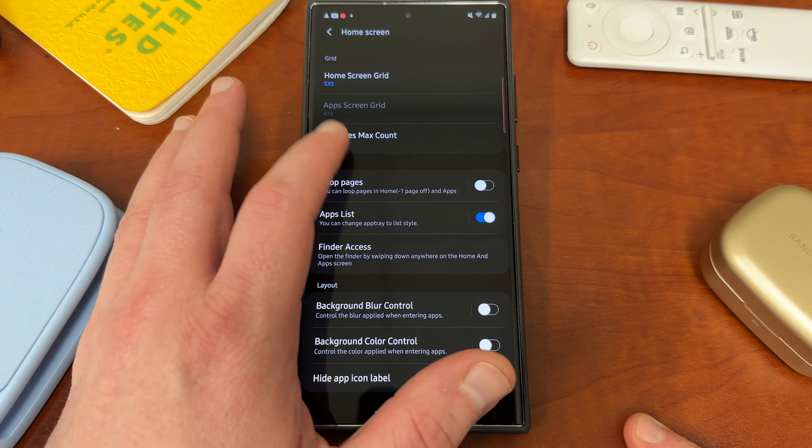Anyway, hope you guys enjoyed the video on enabling the vertical app drawer. If you have any questions, drop them below — happy to get back to you. Like, comment, subscribe, and hit the notification icon. If you love Samsung content and want to know how to customize your phone, this is the place for you. I'll see you guys in the next video — thanks a lot for watching!